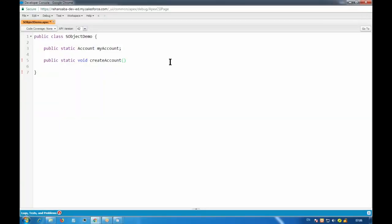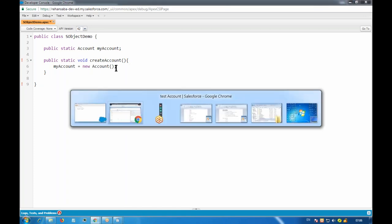This method I'll be using in order to create any account. I'll use my account variable set equal to new account, and my new account will be created.